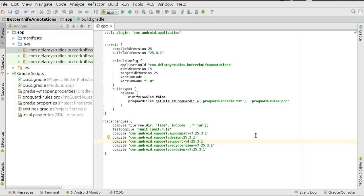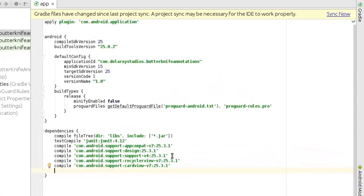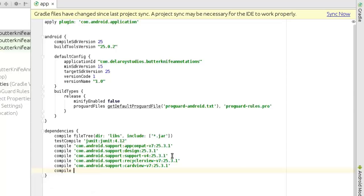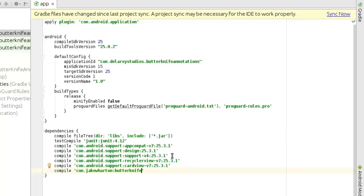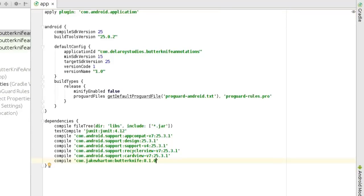So right there I will be integrating the dependency which is the Jake Wharton ButterKnife library. So I will actually include compile. This library is very important. Afterward, you need to sync to have that compiled.